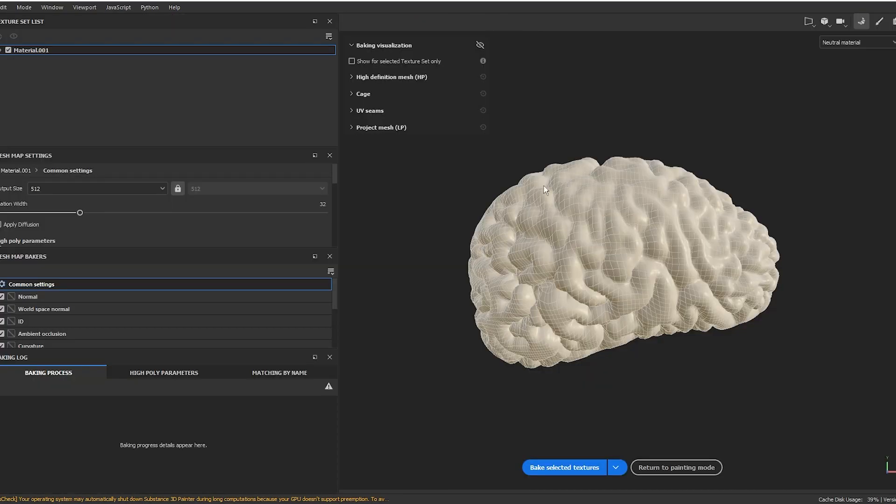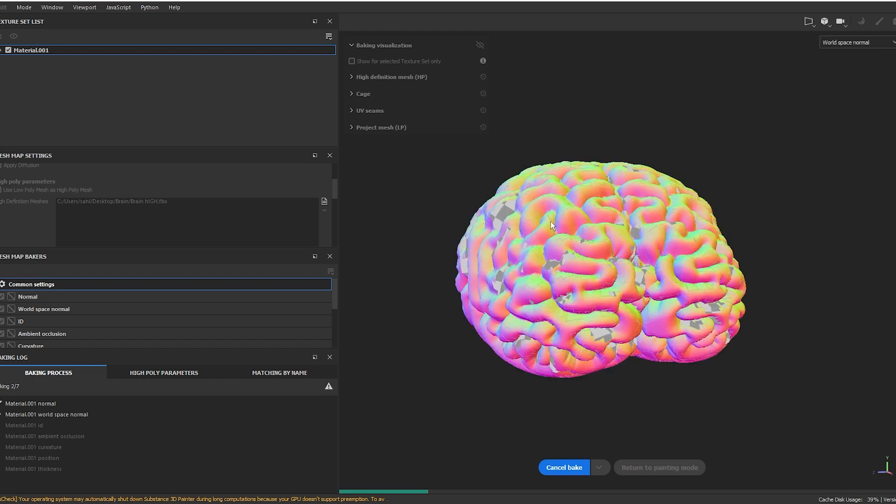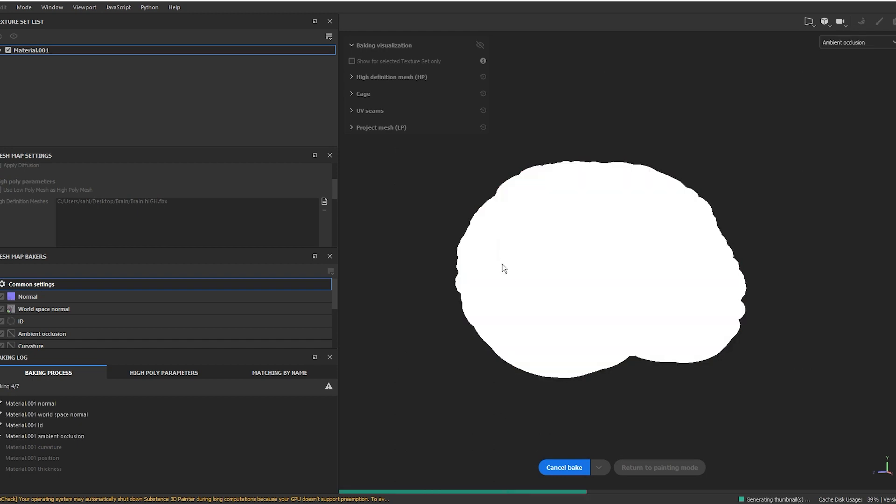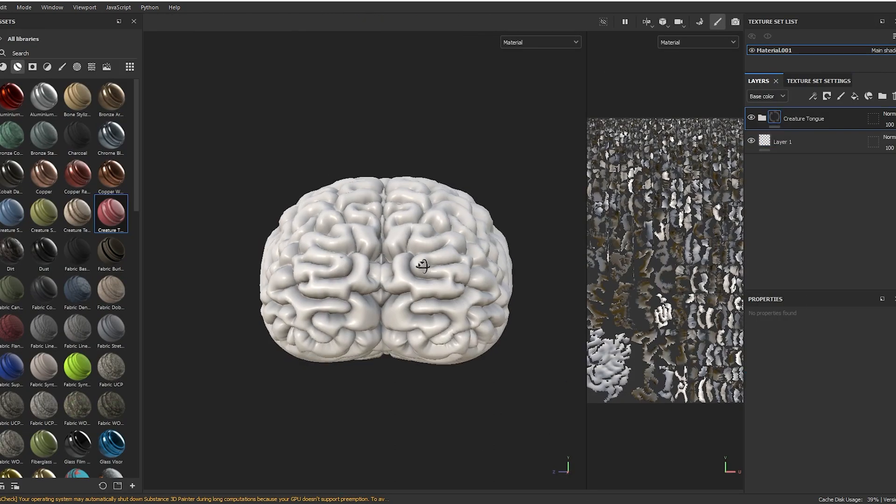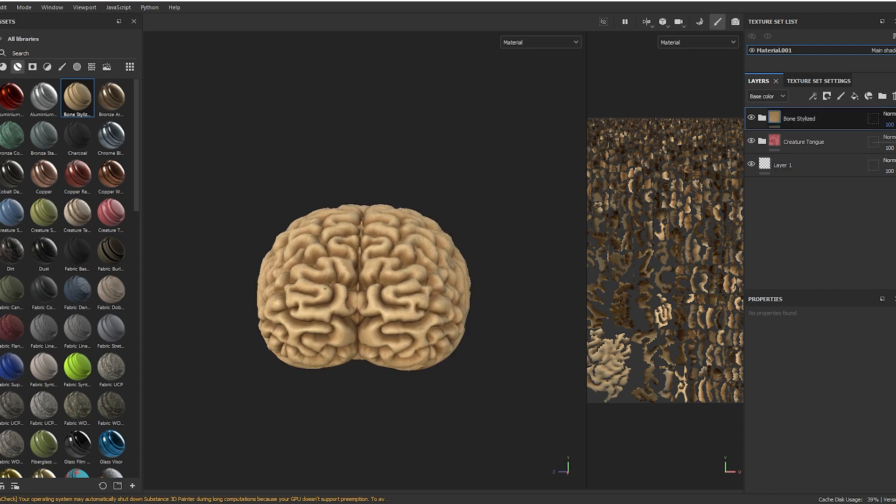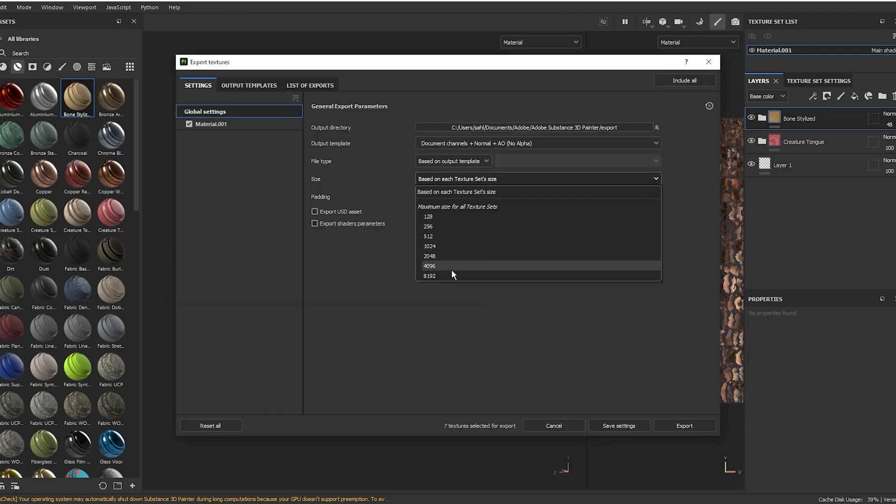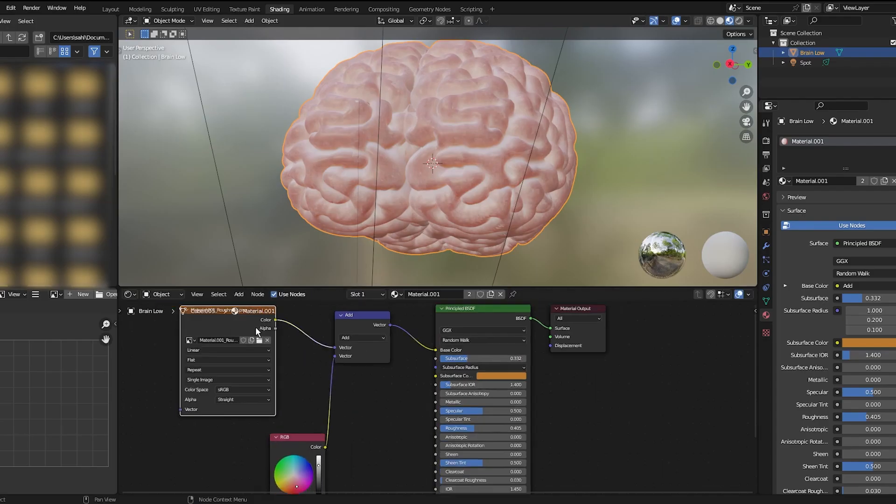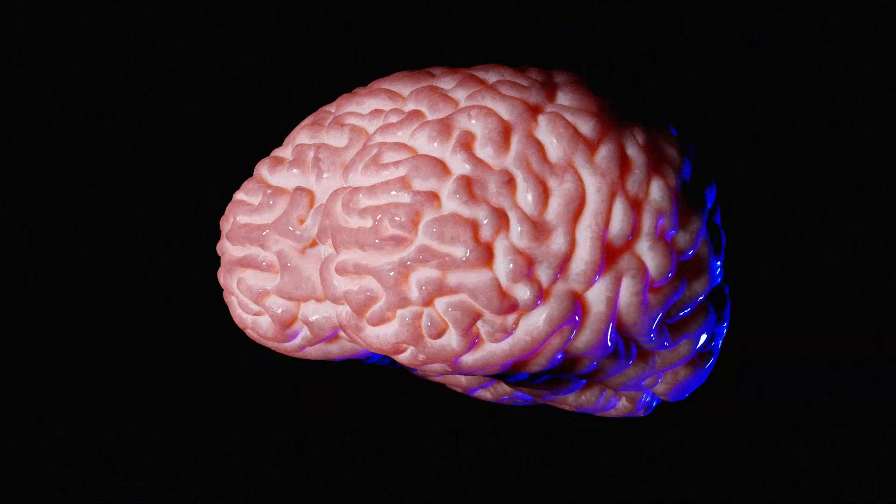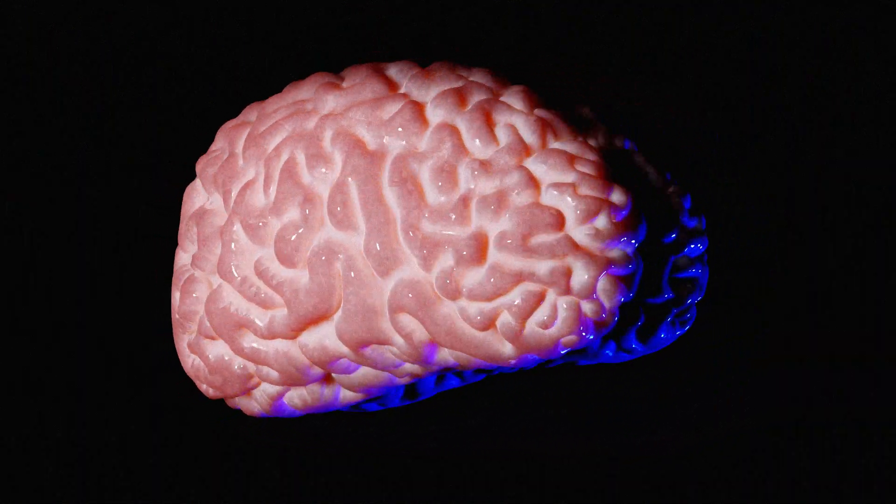in Substance Painter and then bake the mesh maps from the high res model. Add some materials from the library of Substance Painter and export the textures. Use them however you want in Blender, and that's it. Looks cool, isn't